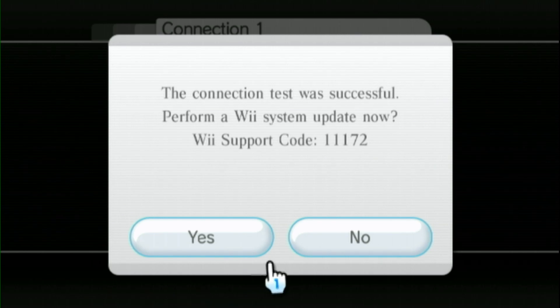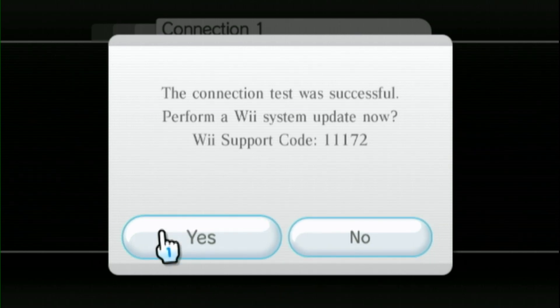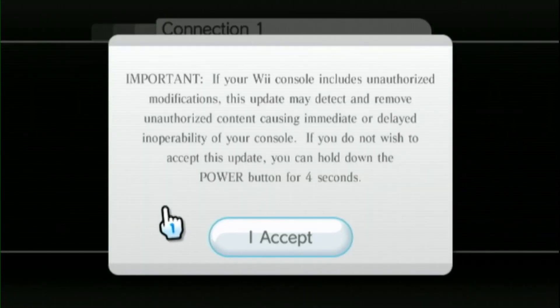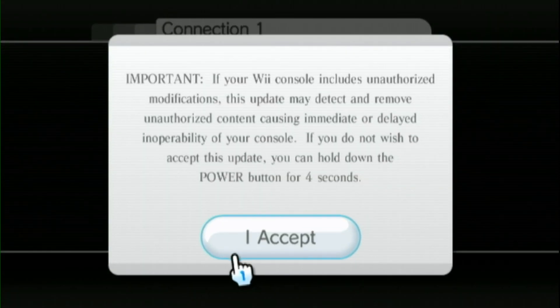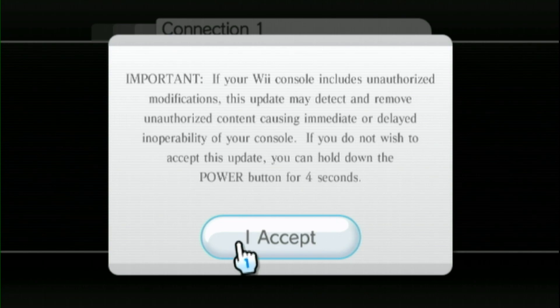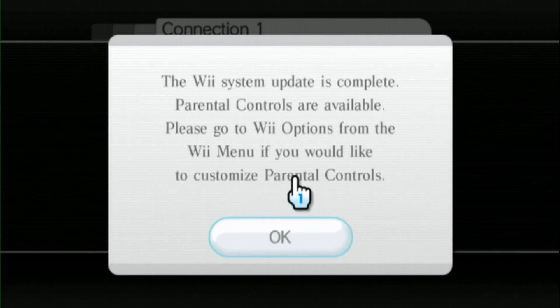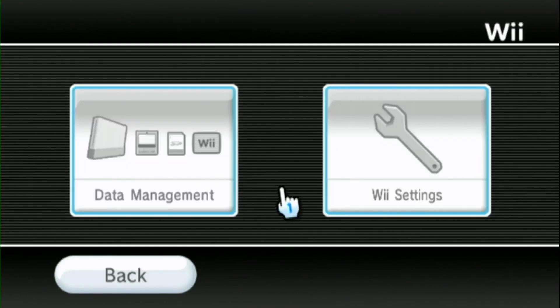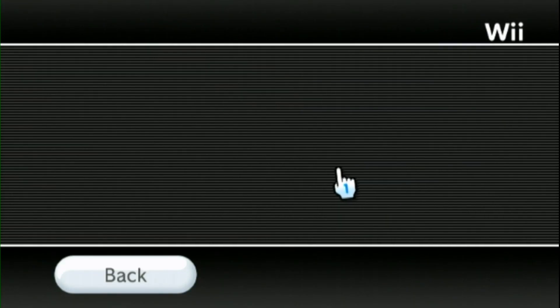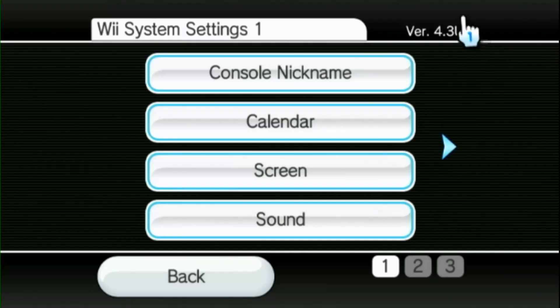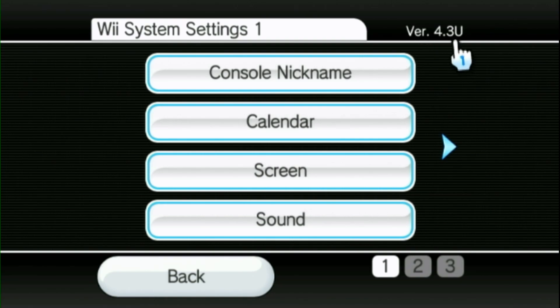Before we soft mod our Wii, we want to make sure that we're on the latest version of the Wii system. The latest firmware is 4.3. So I'm gonna go ahead and update my Wii to 4.3. That took a while, but we're all set now. Just to confirm, we go into Wii settings here. Now we're on 4.3.